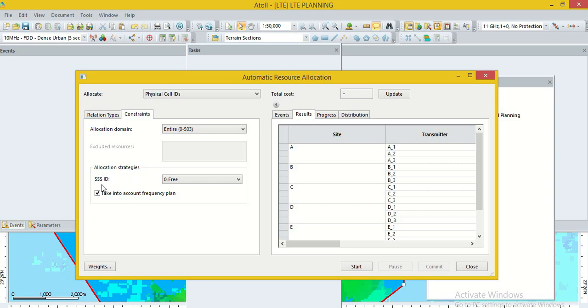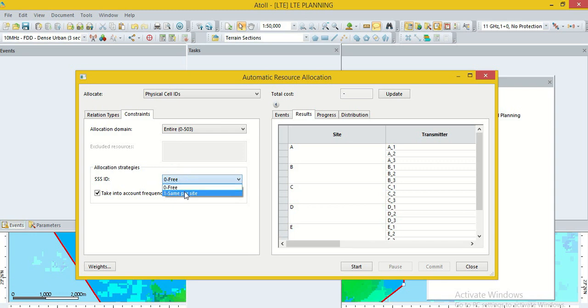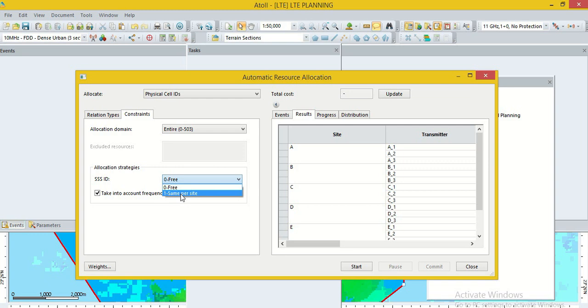Allocation strategy. Secondary synchronization signal can be same per sites or free. We can use same per site means if a site having three cells, all the three cells having same synchronization signals ID. There, PSS will be different.